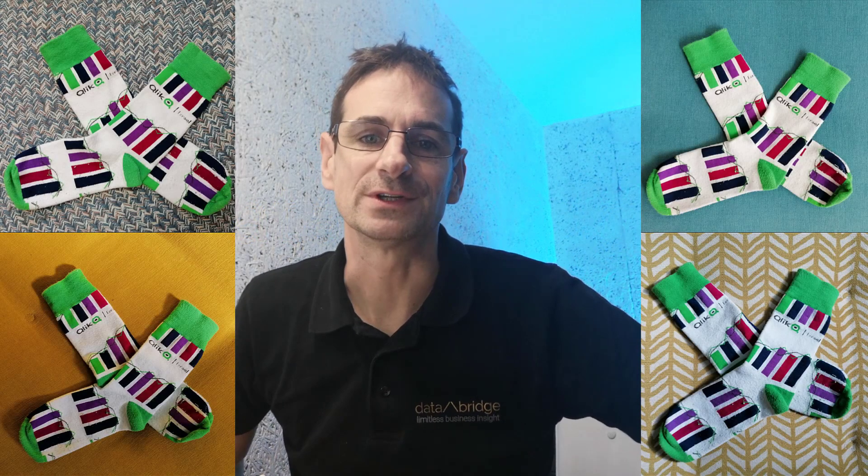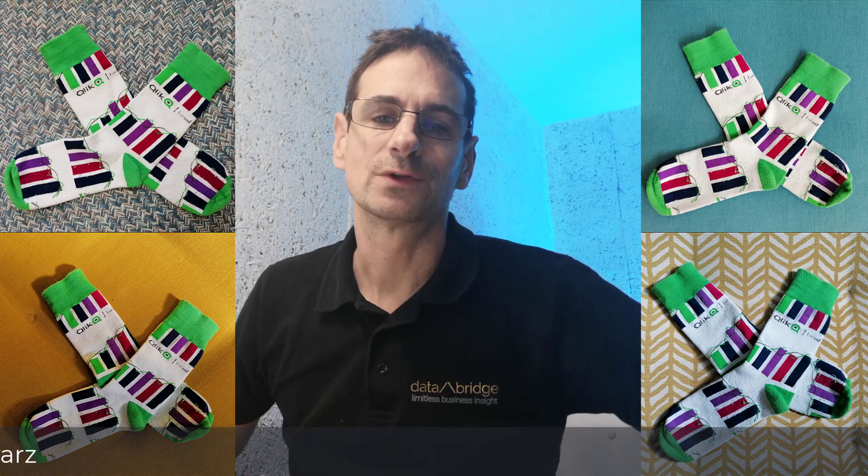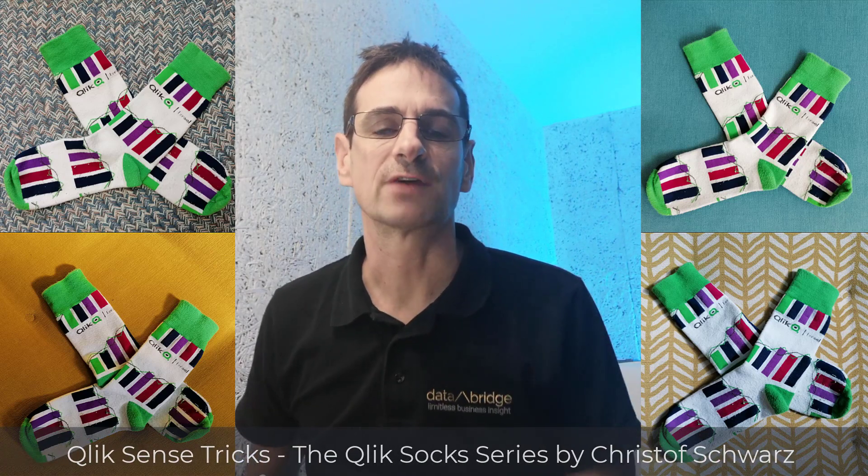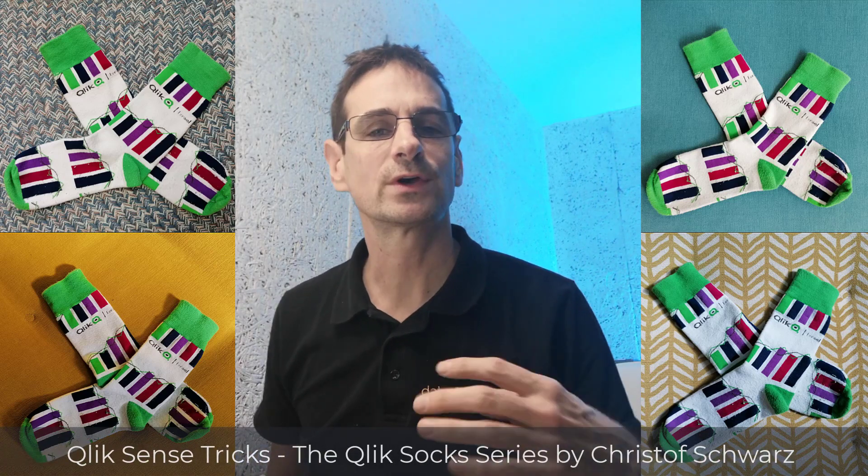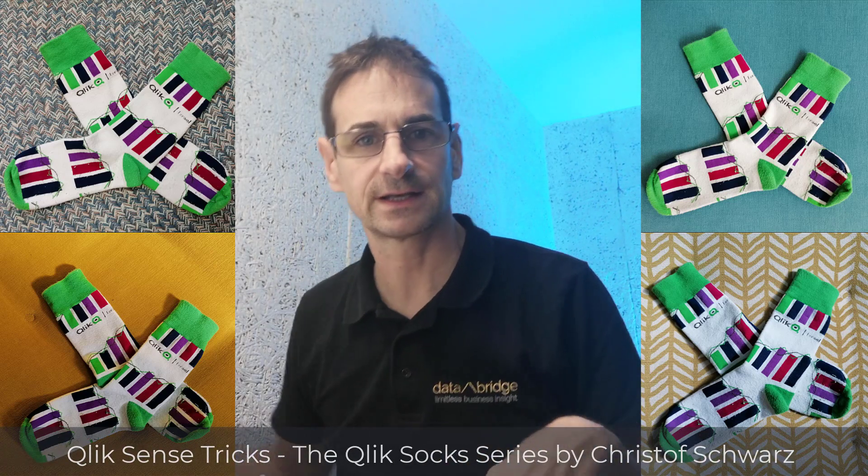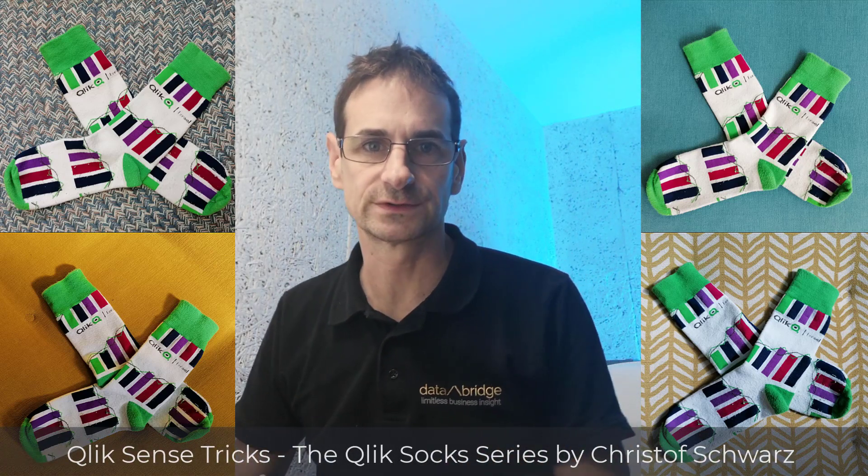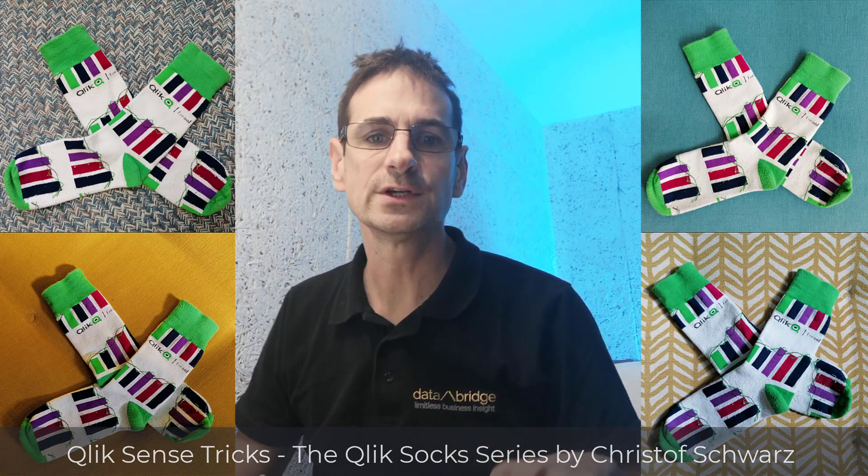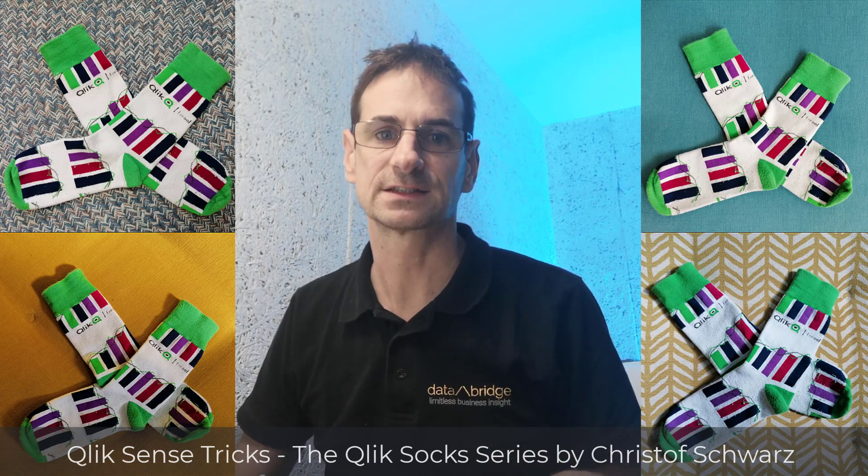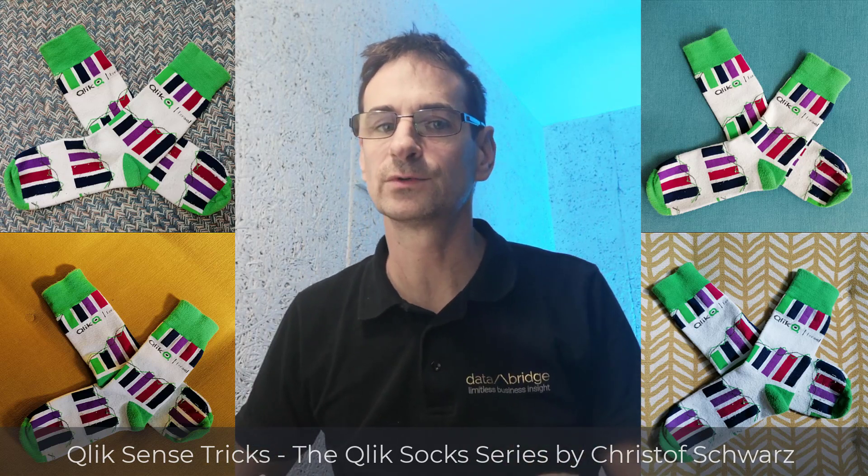Hello, this is Christoph from DataBridge. Today I would like to share with you how you can tell a Qlik Sense load script which task it is currently reloading.